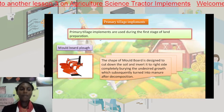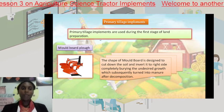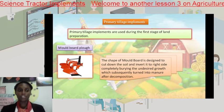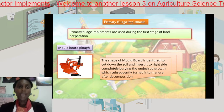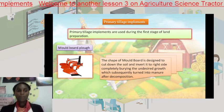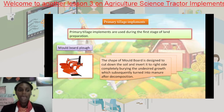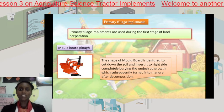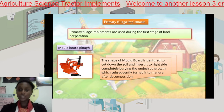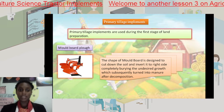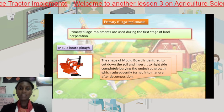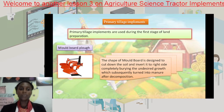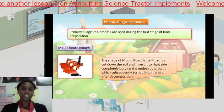Primary tillage implements are used during the first stage of land preparation. Our first primary tillage implement is the moldboard. The moldboard is designed to cut the soil and invert it to the right, completely burying the undesired growth, which subsequently turns into manure after decomposition.